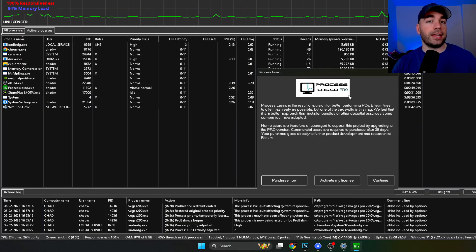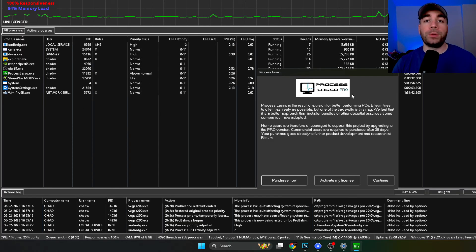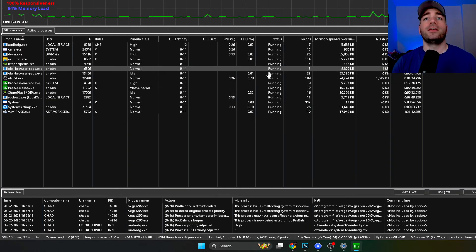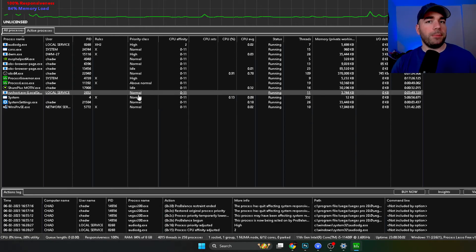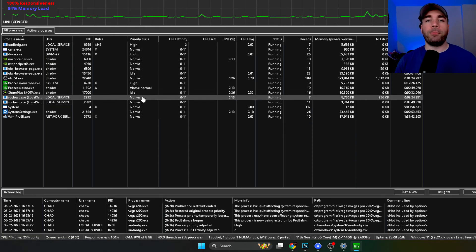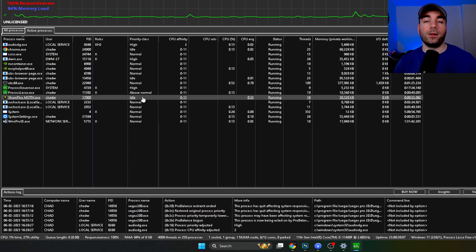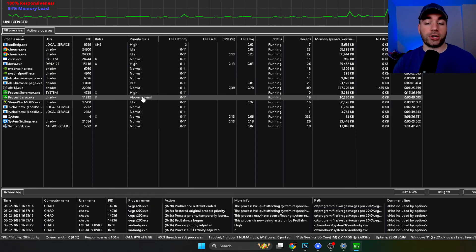Now they do try and sell you the pro version, but you do not have to buy it. So you'll notice immediately, if you've ever been on your task manager on your computer, by pressing control alt and delete, it looks pretty much like this.